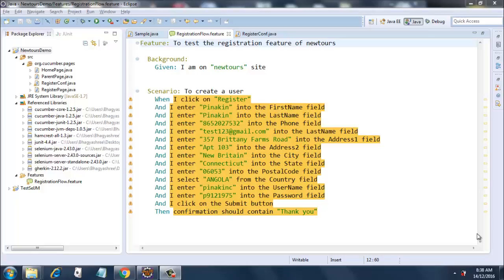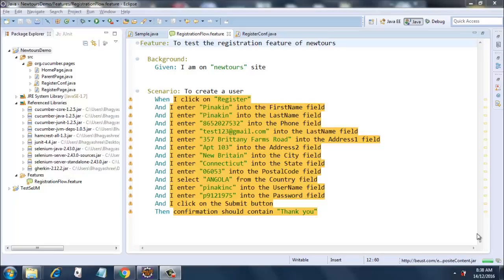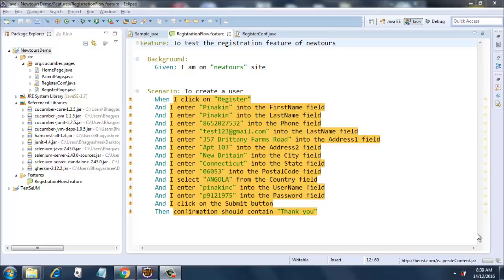Hello guys, welcome to another session on Cucumber and Selenium integration. This is a page objects session. So we will be creating our feature file now. Till now we have created the pages: HomePage.java, ParentPage, RegisterConf, and RegisterPage. So all four pages are ready with us. We have included all the jars and now I have created a separate folder for features.